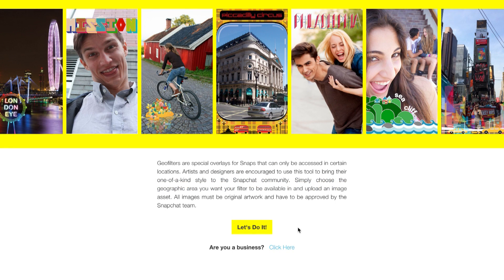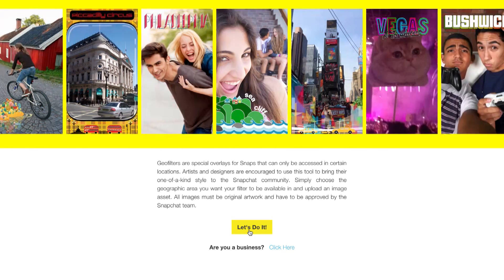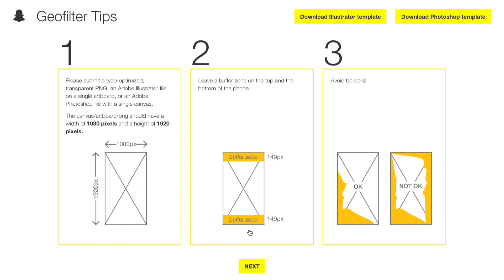First, you need to go to the website in order to upload your design, so I'll have the link in the description below. You'll want to read through all the info because they have specific requirements for your artwork.